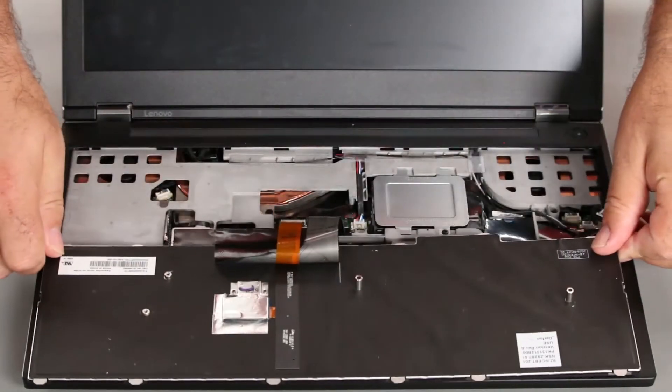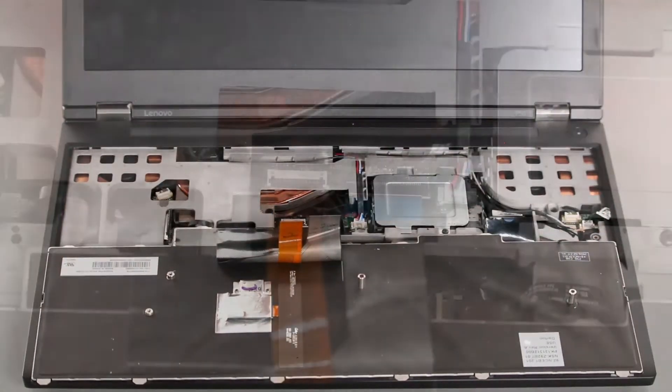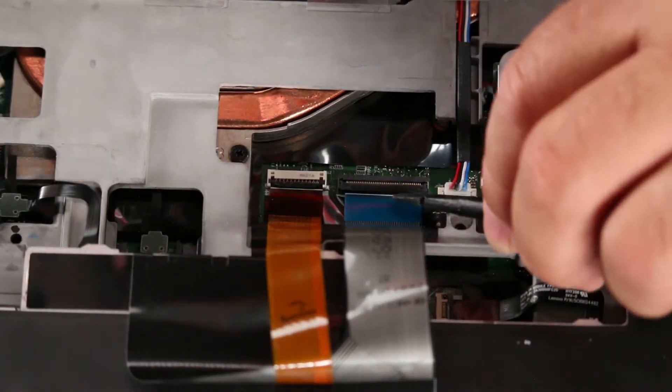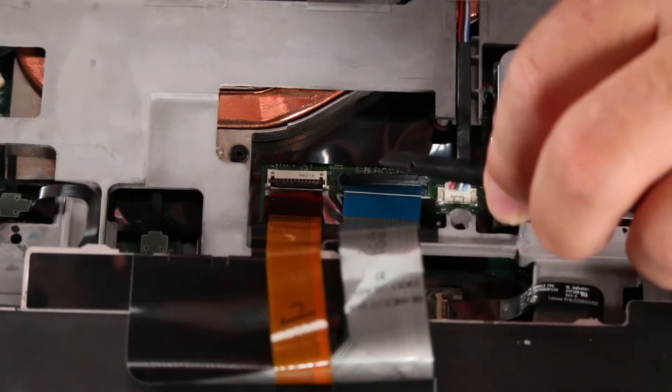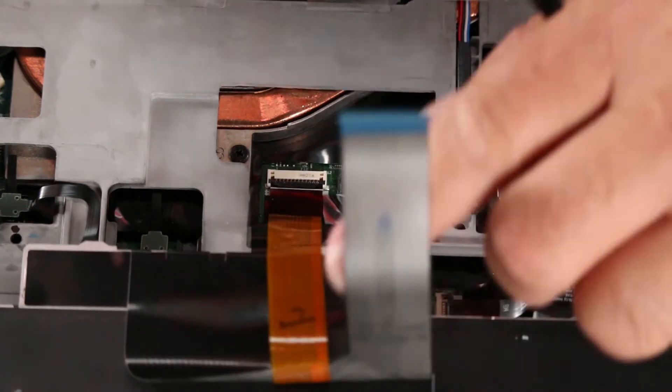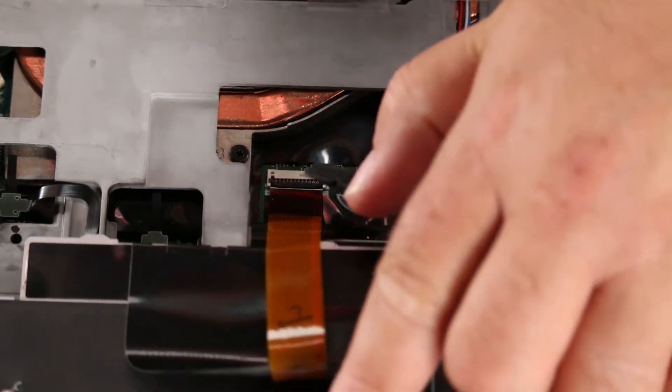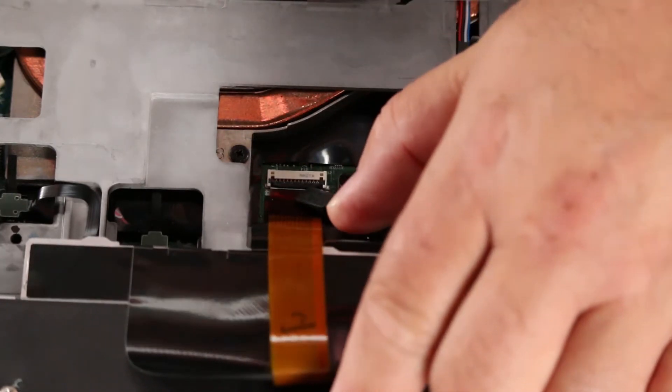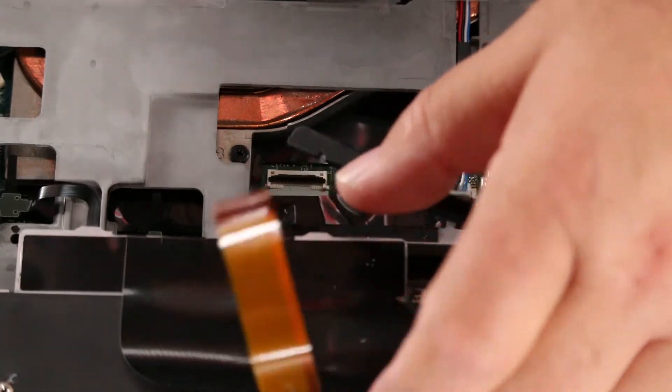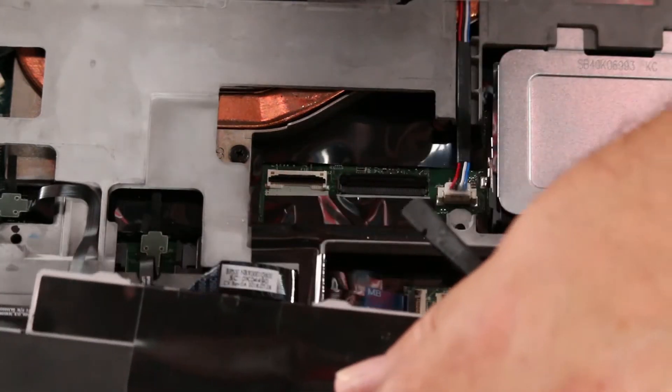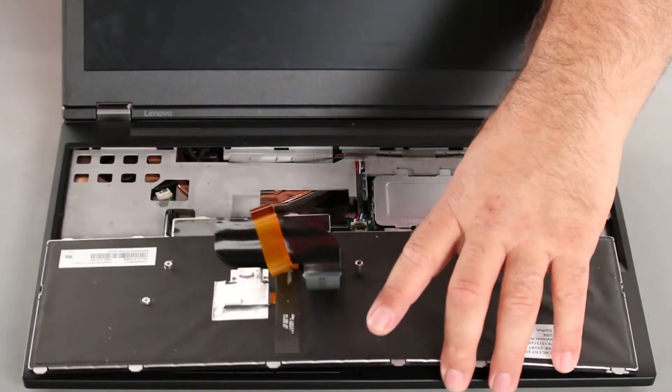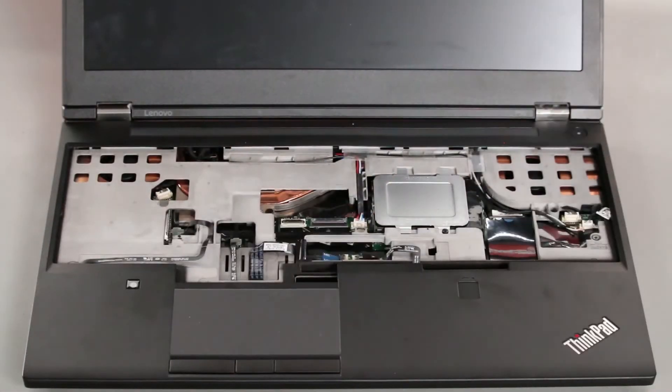Flip it over on top of the system. Now you want to disconnect the keyboard cable and the trackpoint cable from the system board. And then remove the keyboard from the system.